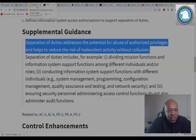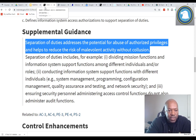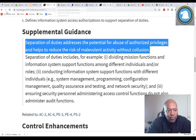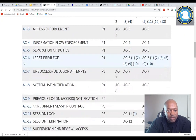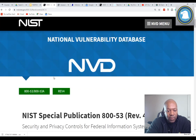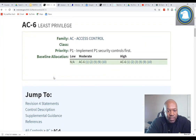Let's keep going. I'll show you how you can document separation of duties, but for now let's talk about the next item, which is least privilege. Least privilege is this one right here — AC-6, least privilege. Let's go into this one and talk about least privilege.